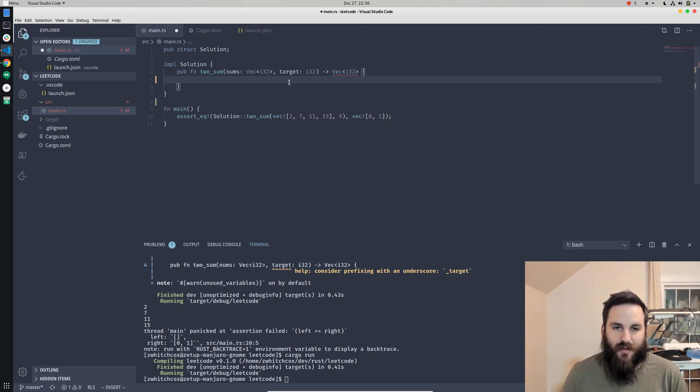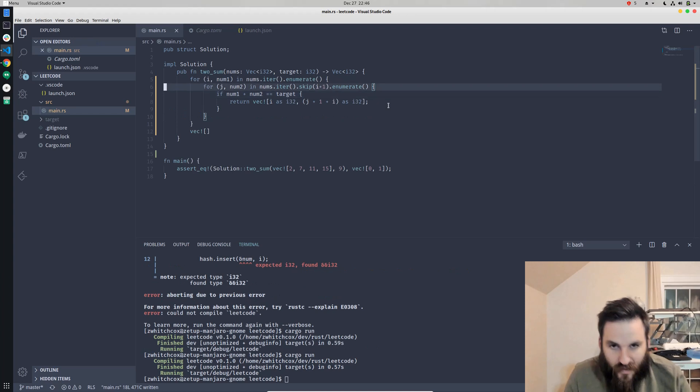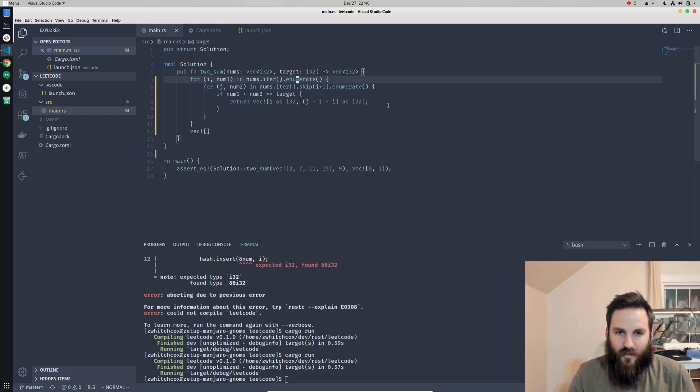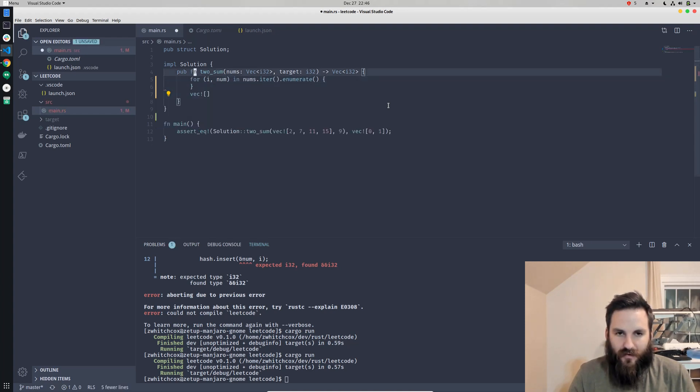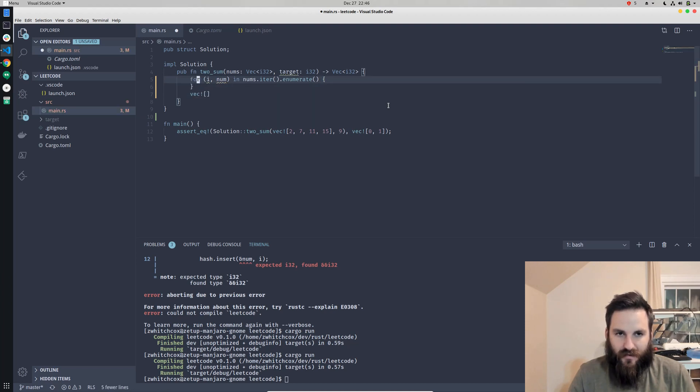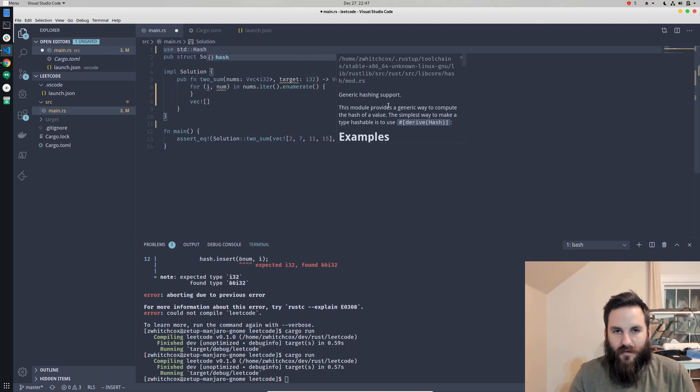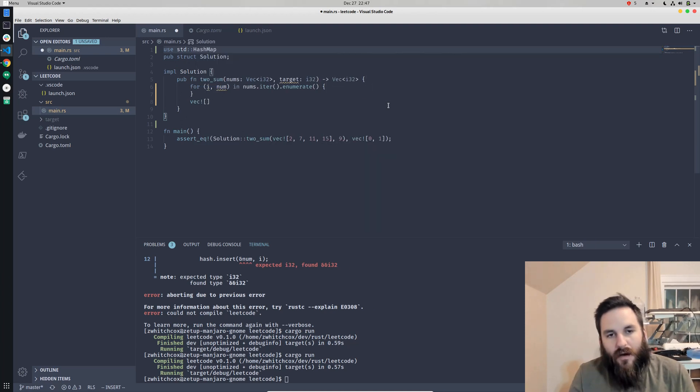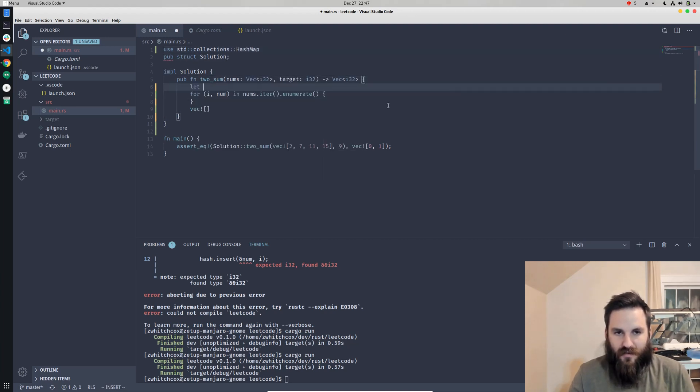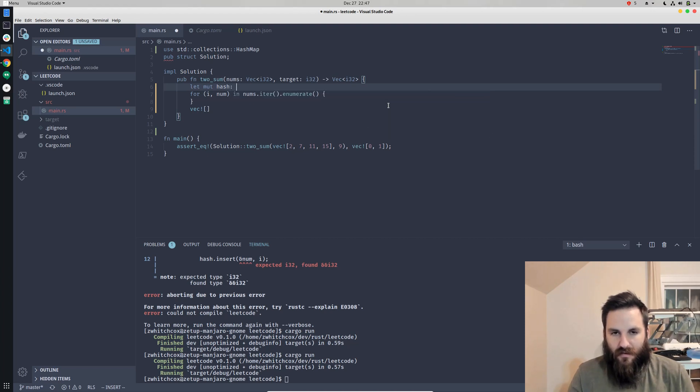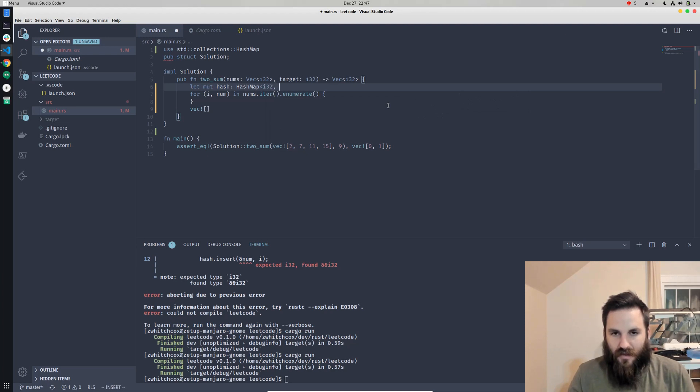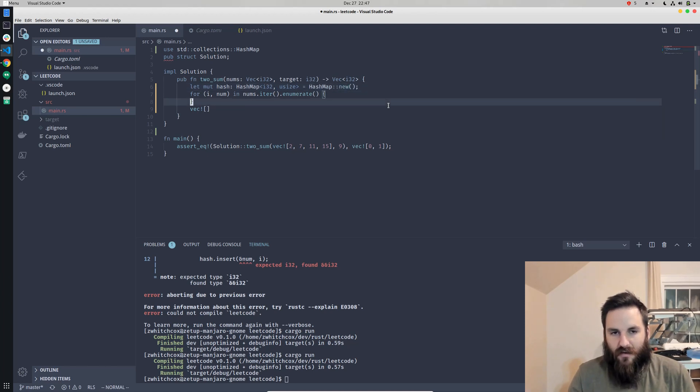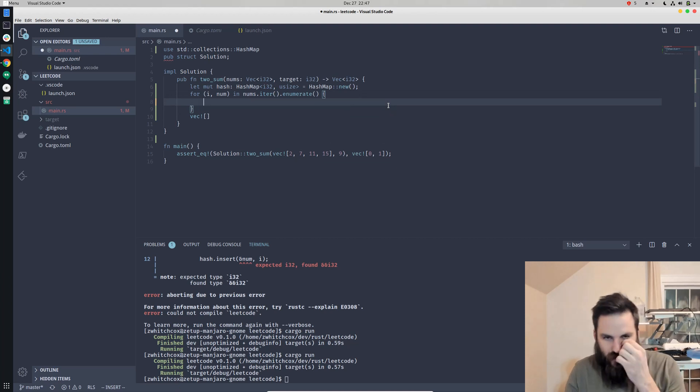Instead of just cycling through each of these numbers, we can put the hash of the number and then subtract the second number from the target and see if that number is in the hash. Now let's do it in a more efficient manner. We can keep this because we will need to enumerate through all the numbers. We need to return this vector, but this time we're going to use a hash map. We'll create a hash here that will be the number that indexes the actual index which will be usize, and we'll just create a new one.